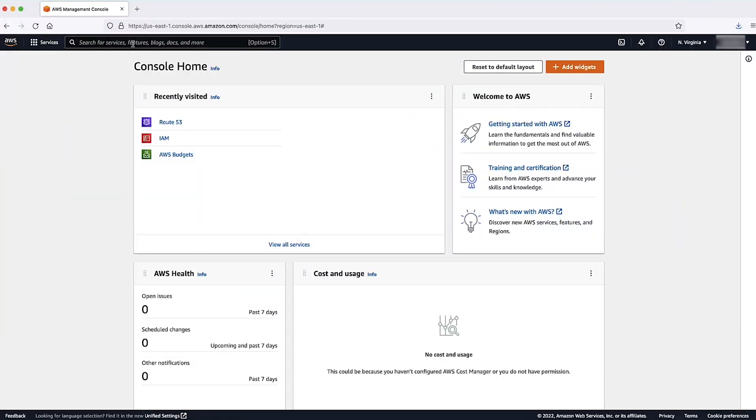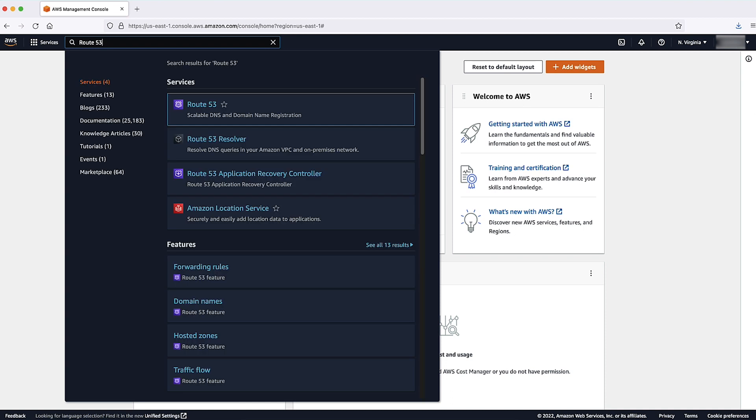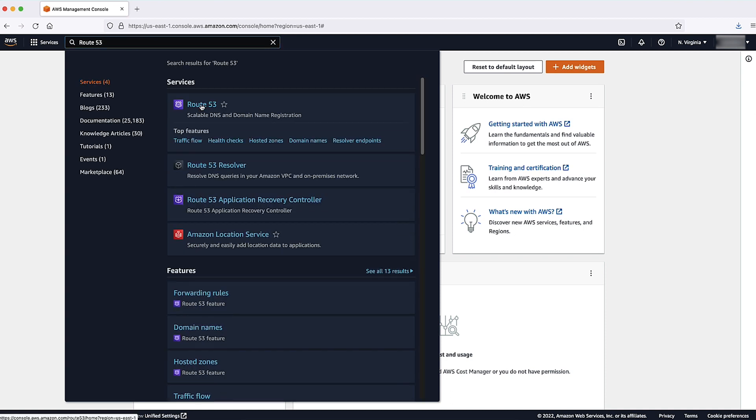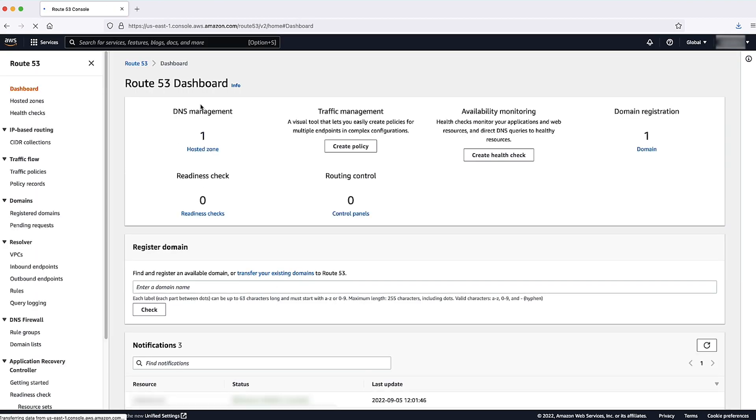After logging into the AWS Management Console, navigate to the Route 53 console. On the left pane, select Hosted Zones.